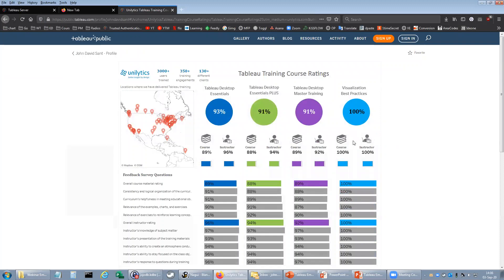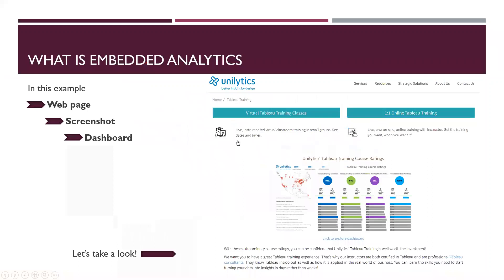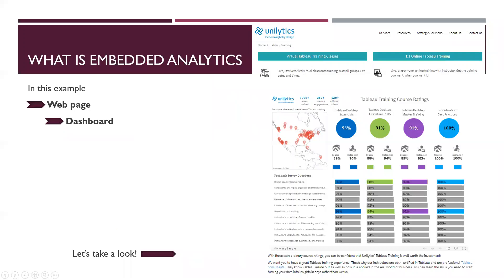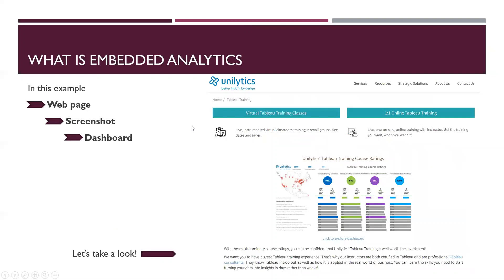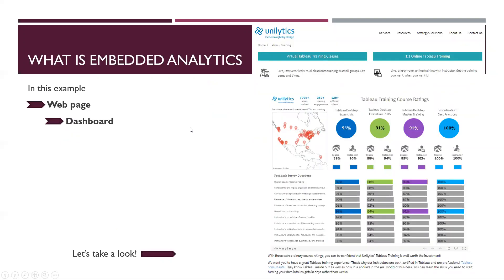So that's it. We had a screenshot with a link that takes us to a dashboard. There's another possibility. We could have our web page and the dashboard directly embedded in the page. So we go from web page screenshot dashboard to web page screenshot. Let's take another look.